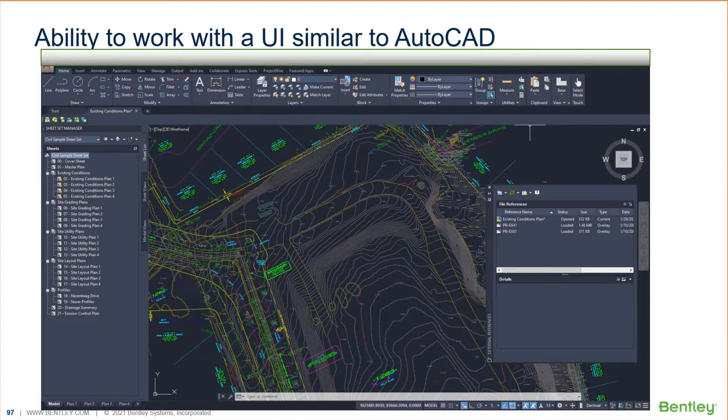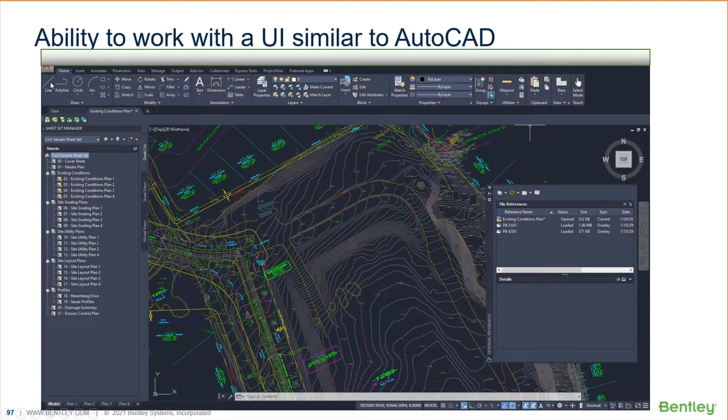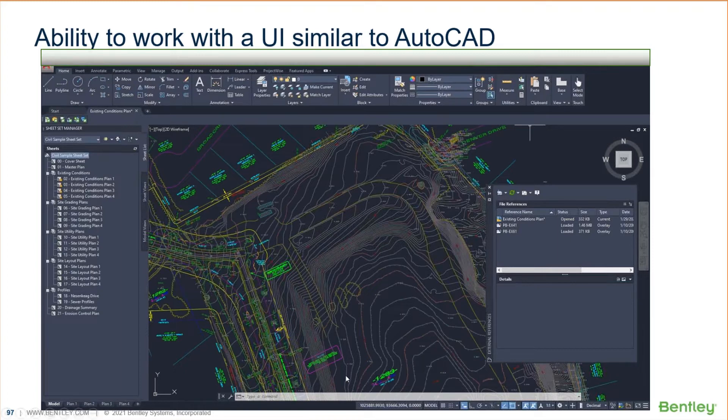If you're an AutoCAD user and tomorrow you're put on to MicroStation, you're going to look at MicroStation and say, I need to draw a line. So going up to line up in the upper left-hand corner and draw, you look at MicroStation, it's not there. You've got to make sure you're on the Home tab and it's on the drawing tools and so on.